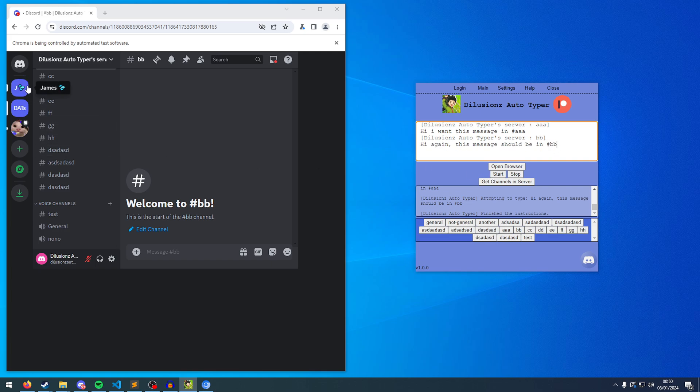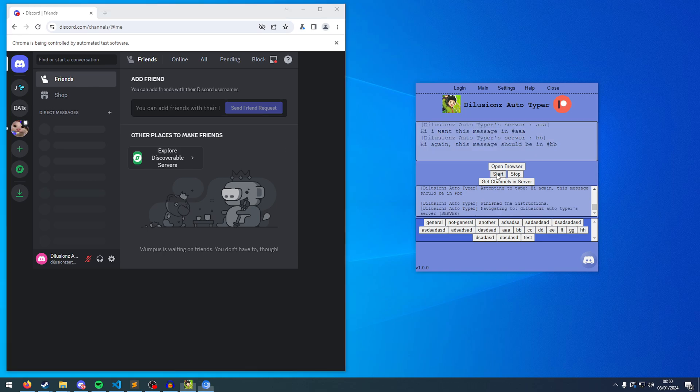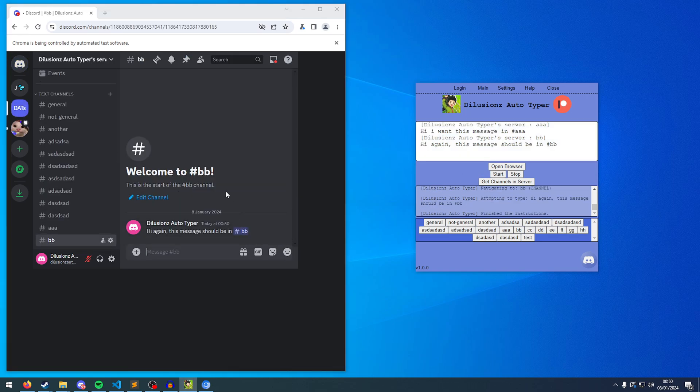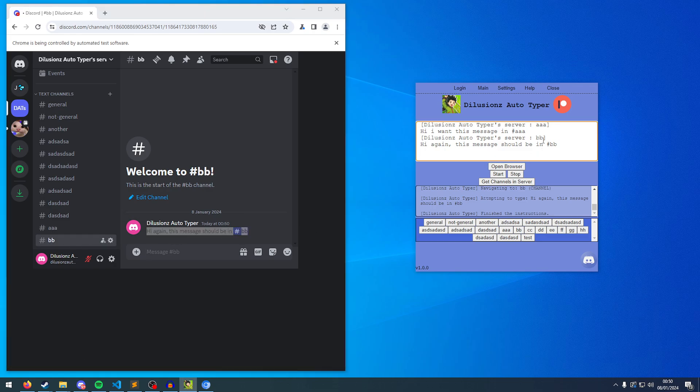So if I click start, if I click on somewhere else, so just my direct messages, it's going to see switch to AA, and then BB. So if we go check, this message is in AA, this is in BB. So that worked absolutely fine.